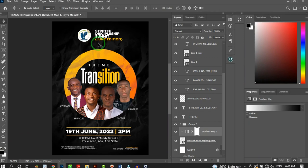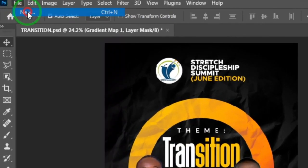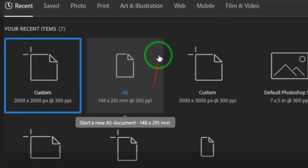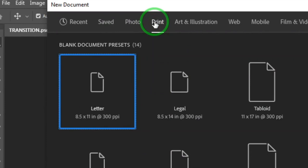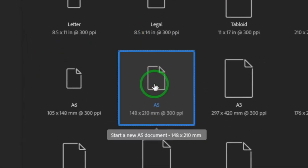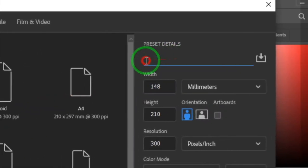Let's begin. Once you open up Photoshop and want to create a new document, go to File, then New. When you click New it opens up a dialog — click on Print since the flyer is for print, then click on A5. Next, set the file name.